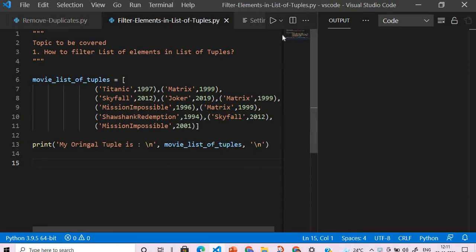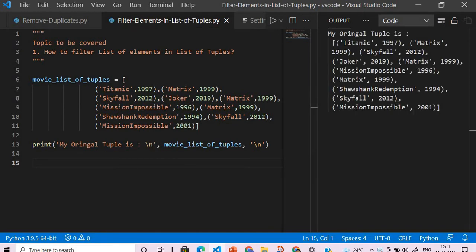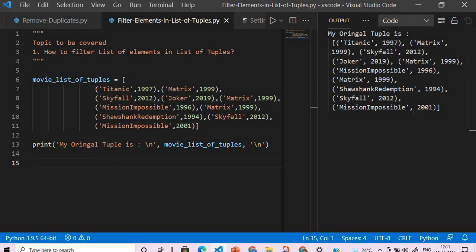Now what I want here is if I pass in the value Titanic, only the entire tuple will be filtered out. And if we pass Matrix, then whatever Matrix is present should be filtered out. So how do we achieve this?